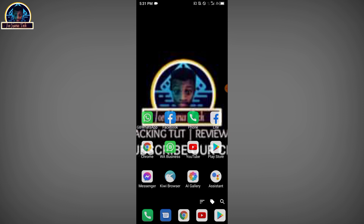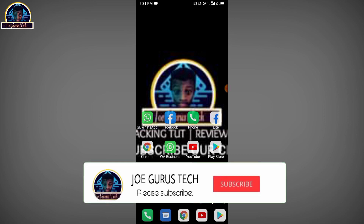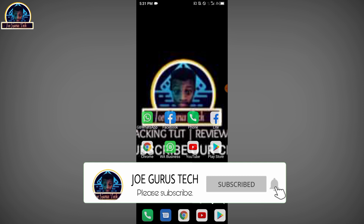But before that, if you're interested in my channel make sure you hit the like button, subscribe to my YouTube channel, and make sure you also share this video with your loved ones. Okay, now let's get started.